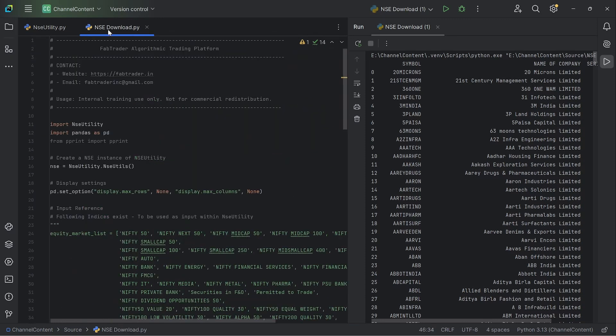And then the second file, which is the NSE download, is nothing but just a sample program that I wrote showing how you could actually use the NSE utils and download various data.